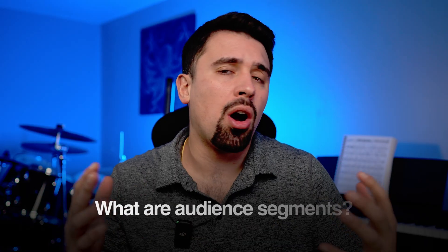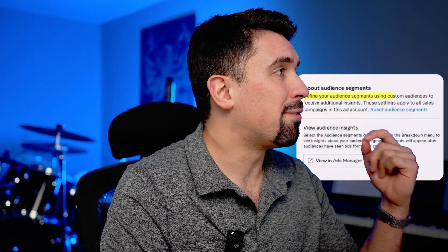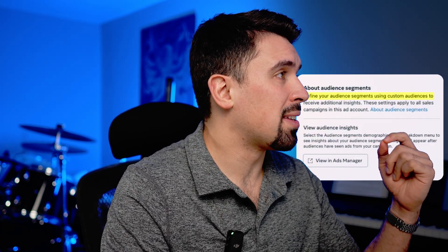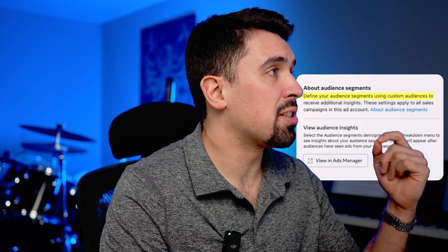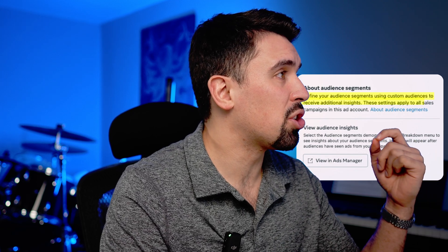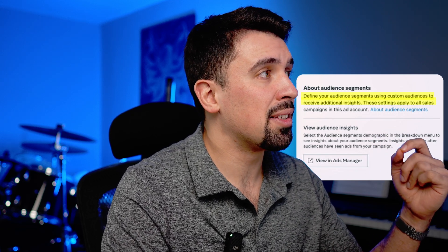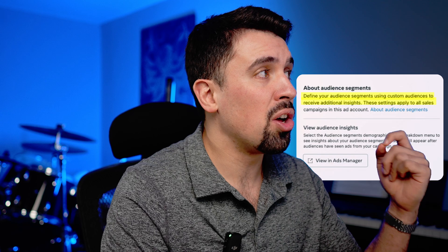So first, what are audience segments? The audience segments feature allows you to tell Meta what your engaged audience looks like, as well as your existing customers. As you can see here, Meta says, define your audience segments using custom audiences to receive additional insights. These settings apply to all sales campaigns in this ad account.